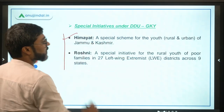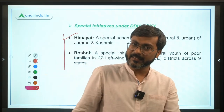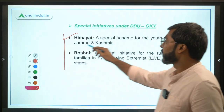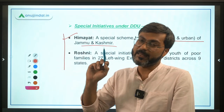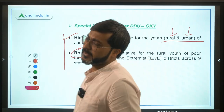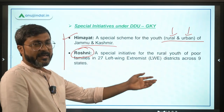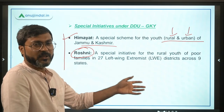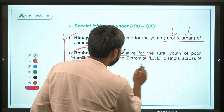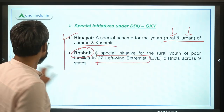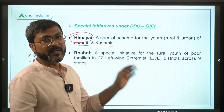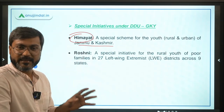There are two special initiatives under DDU-GKY. Number one is Himayat — a special scheme for providing skill training to both rural and urban youth of Jammu and Kashmir. Number two is Roshni — a special scheme under DDU-GKY for providing skill training to the rural youth of poor families in 27 Left Wing Extremism affected districts across nine states.